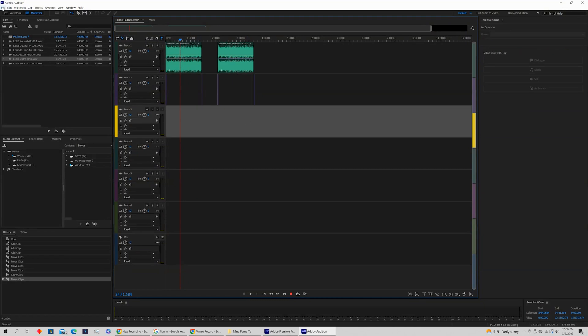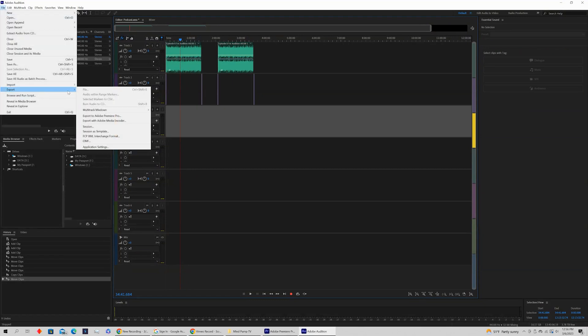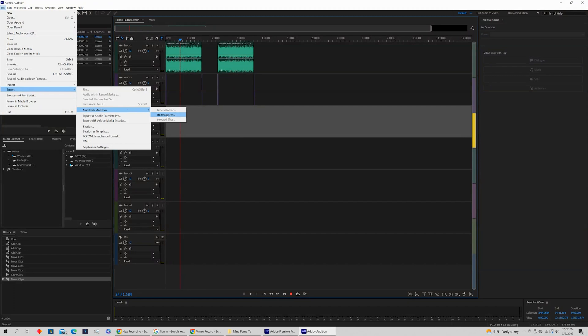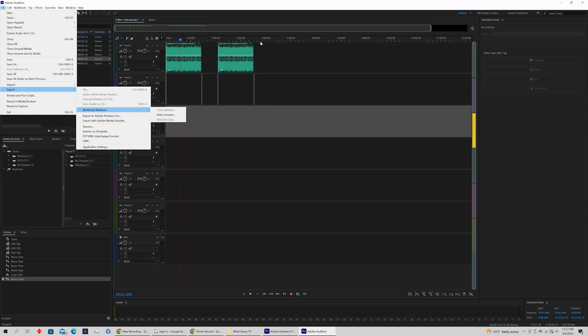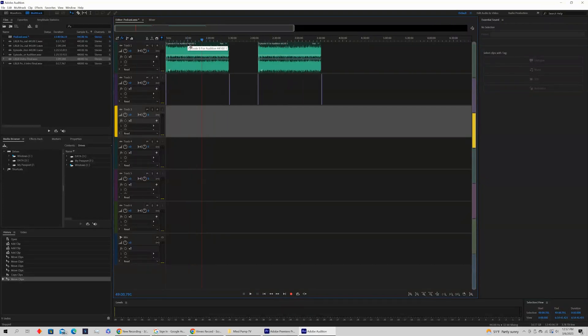If we come up to File, Export, Multitrack Mixdown, and click Entire Session, we are going to be exporting three and a half hour audio with a huge gap in the middle, which is not what we want to do.